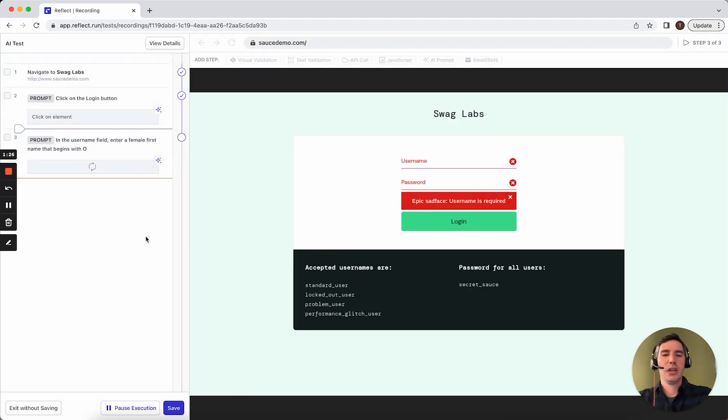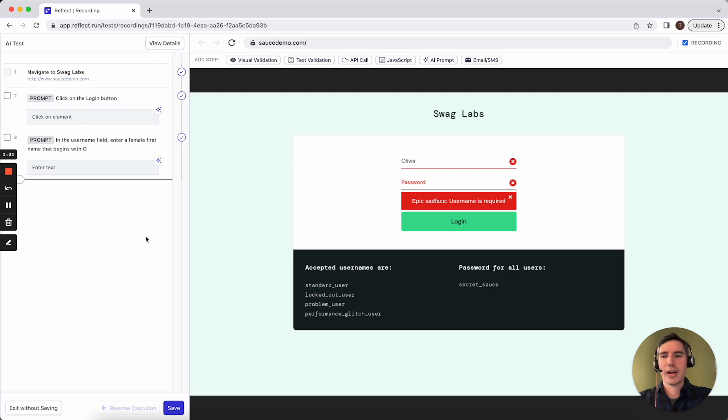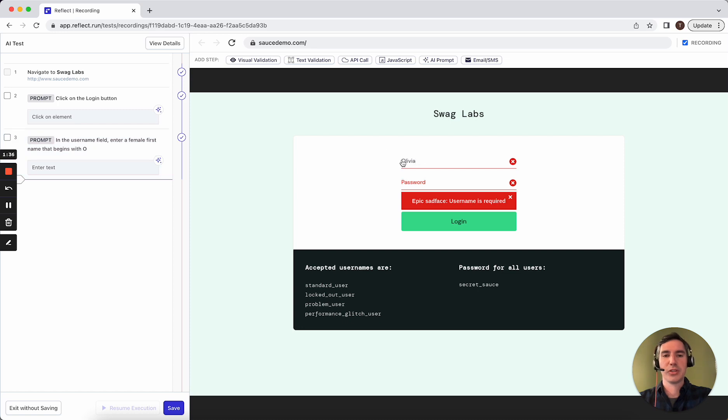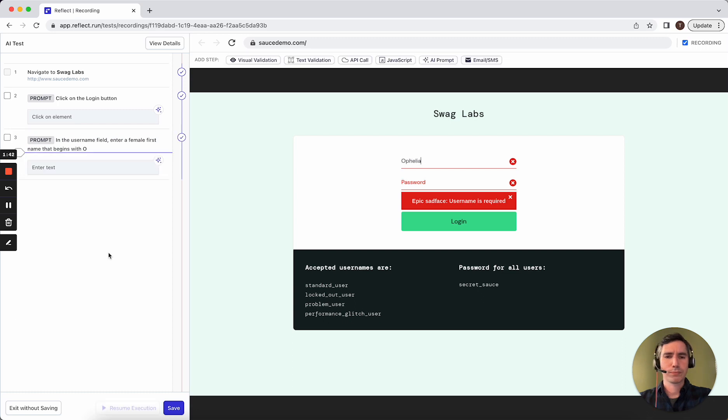You'll see here that the AI will interpret that action and determine what set of actions to perform. In this case, it entered in Olivia. If we rerun this by dragging the cursor here and clicking resume, you can see that it'll enter in a different value.